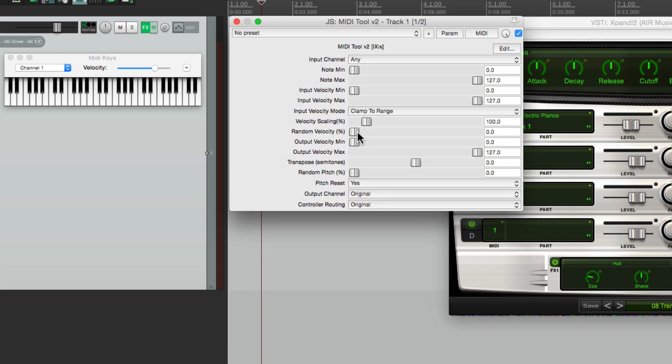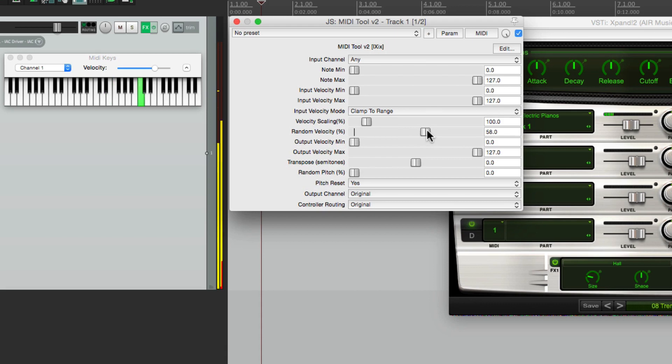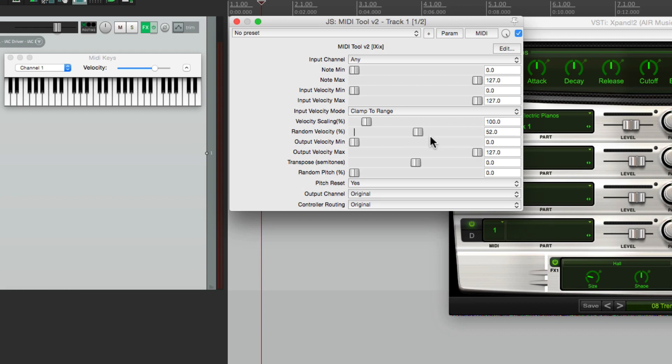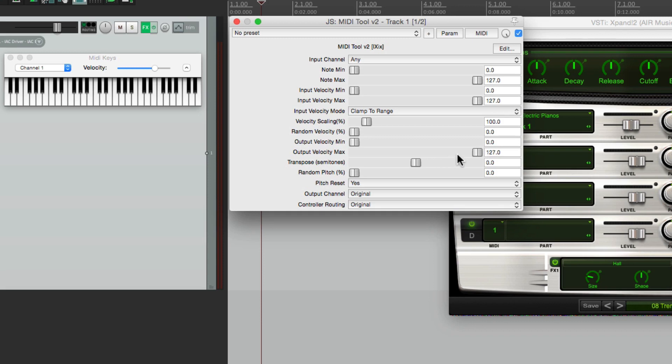Let's put this back to 100%. And over here we could do random velocity, which is pretty useful if you have a performance with no dynamics. It'll kind of create some, at least randomly, with this setting. And over here we have output velocity minimum and maximum, which we could do a similar thing.